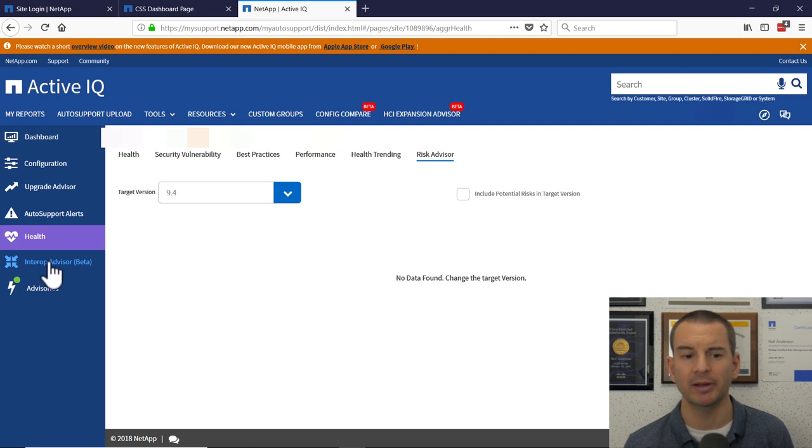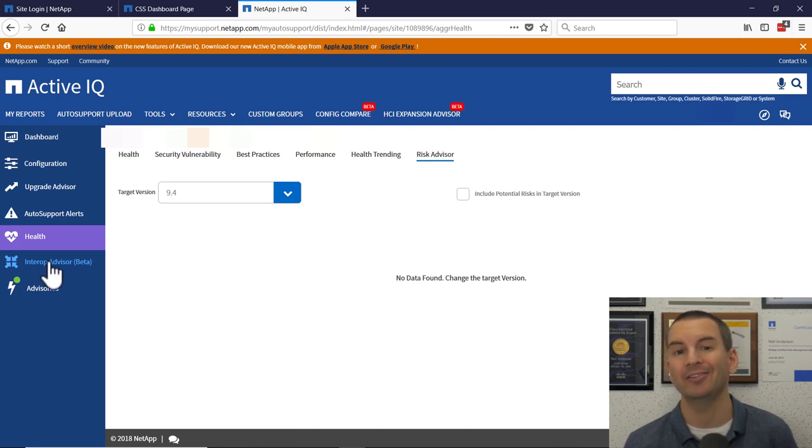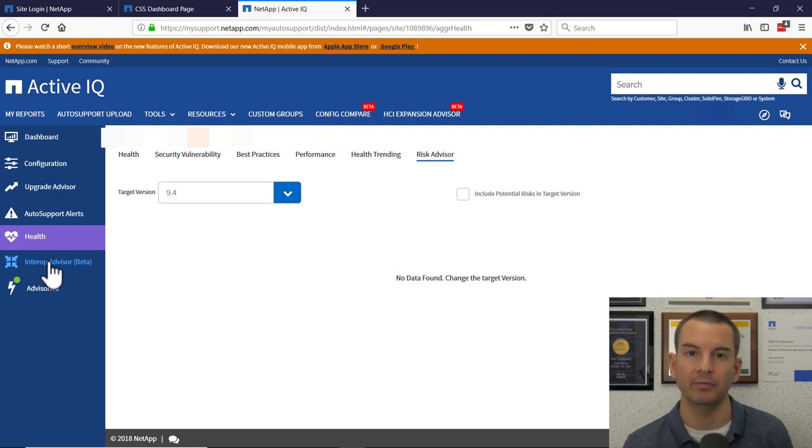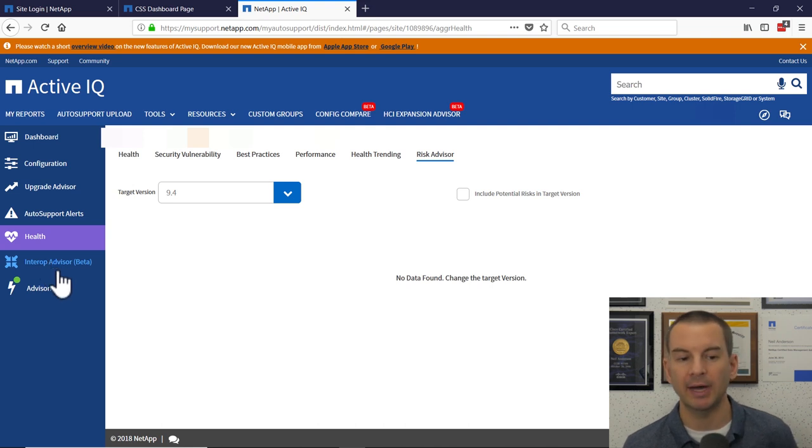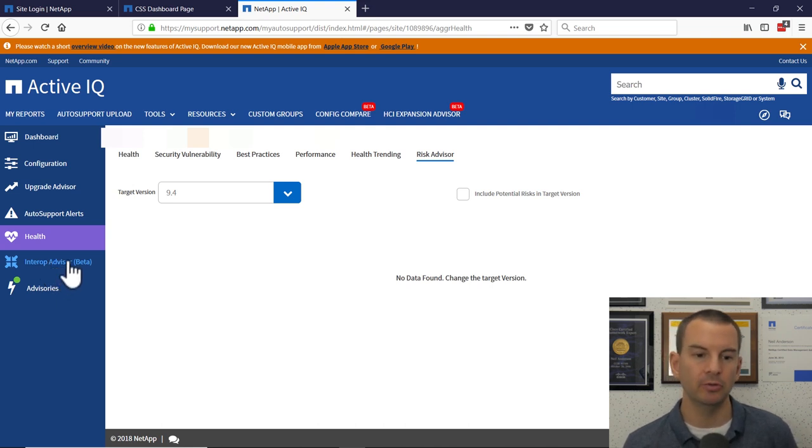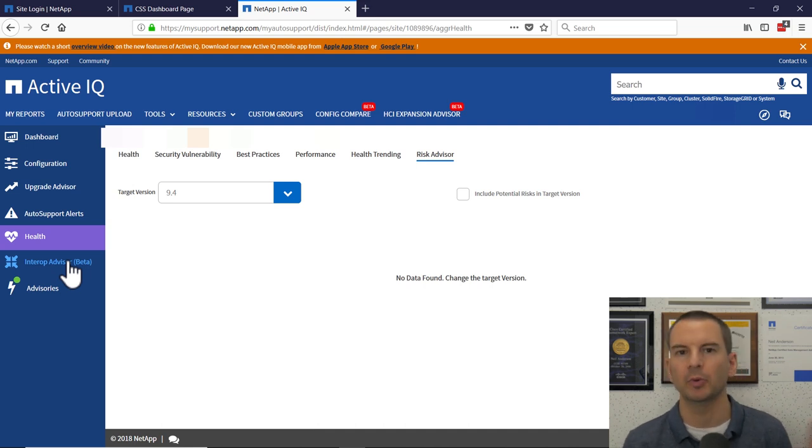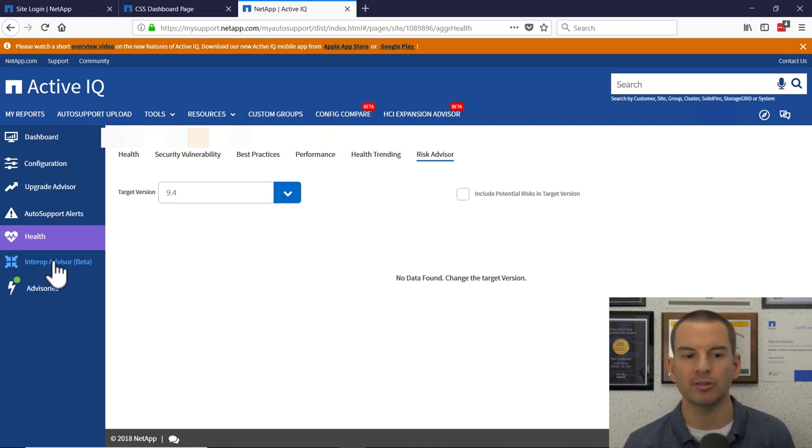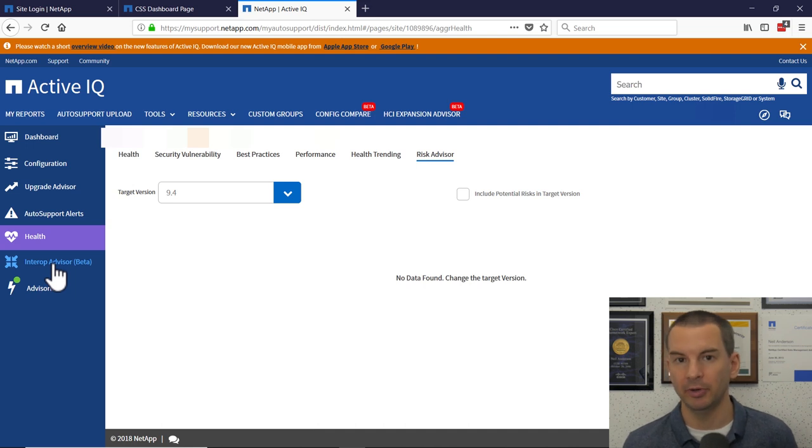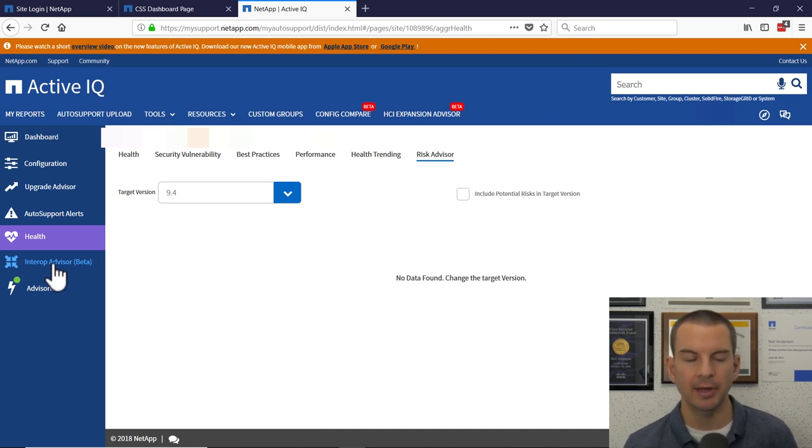Next one down is interop advisor which is currently in beta as I'm recording this video. Pretty self-explanatory. If you're going to be using any particular platforms, parts, software together, you can get reports in here about the interoperability if there's going to be any issues.